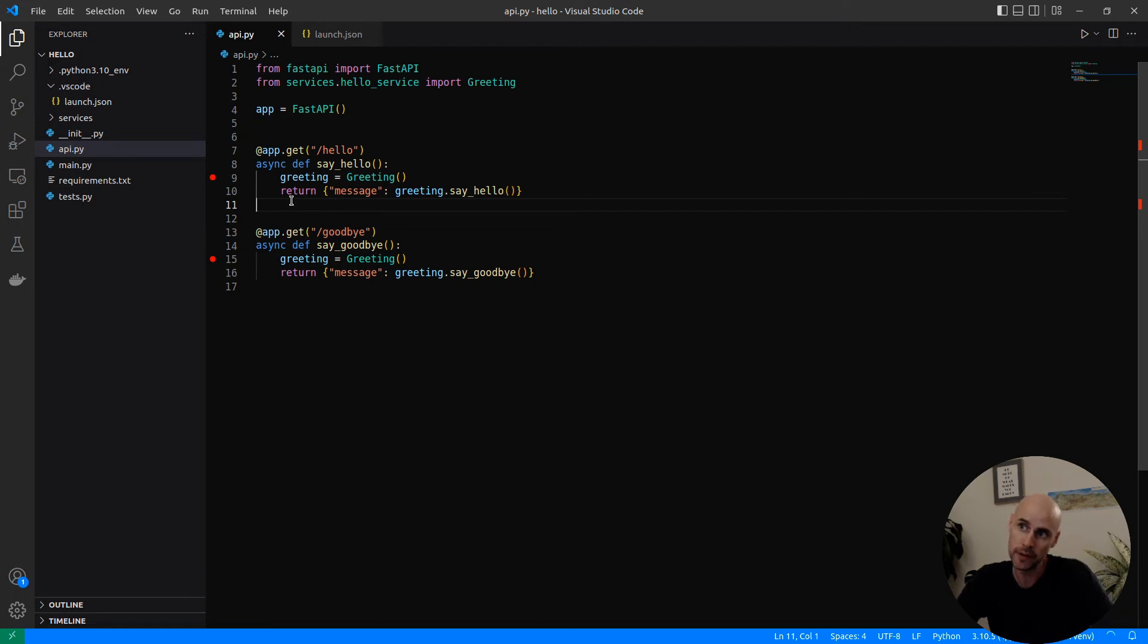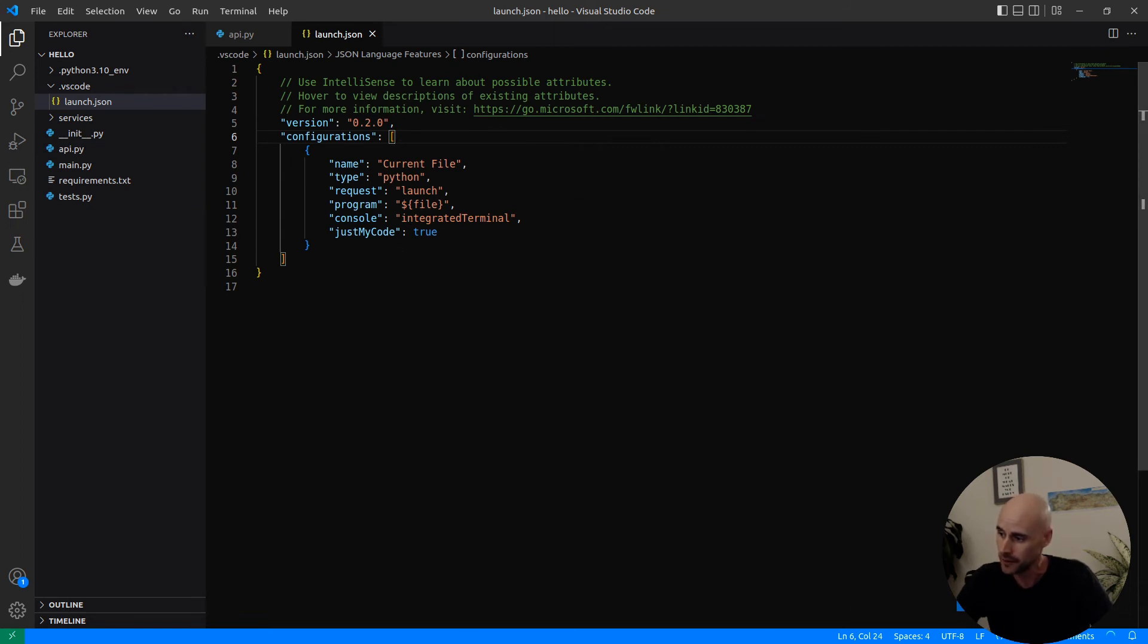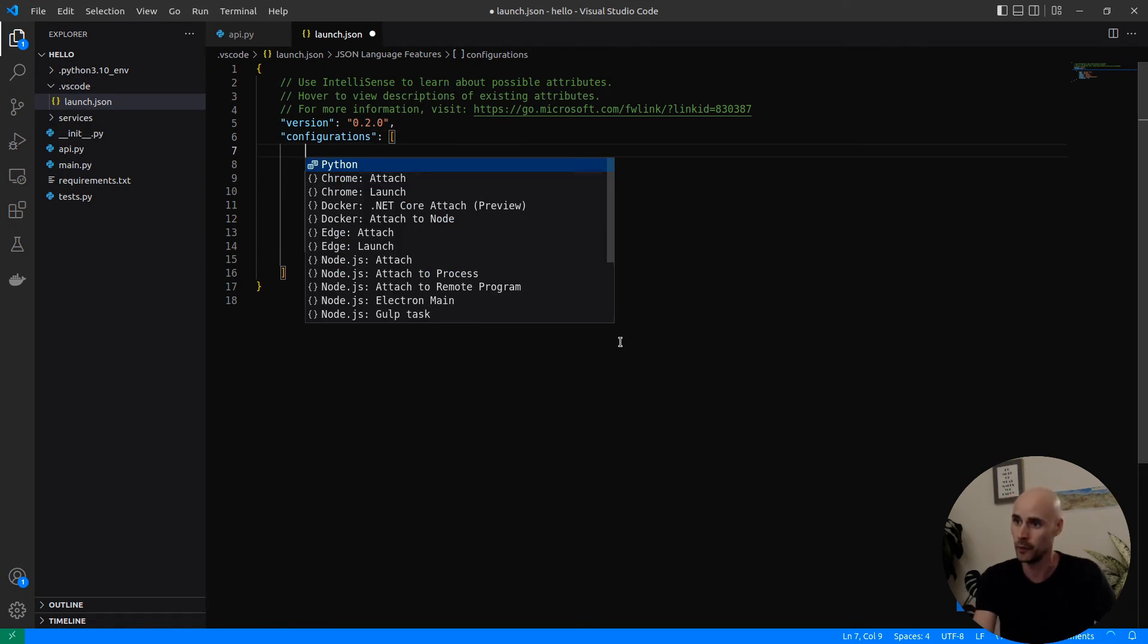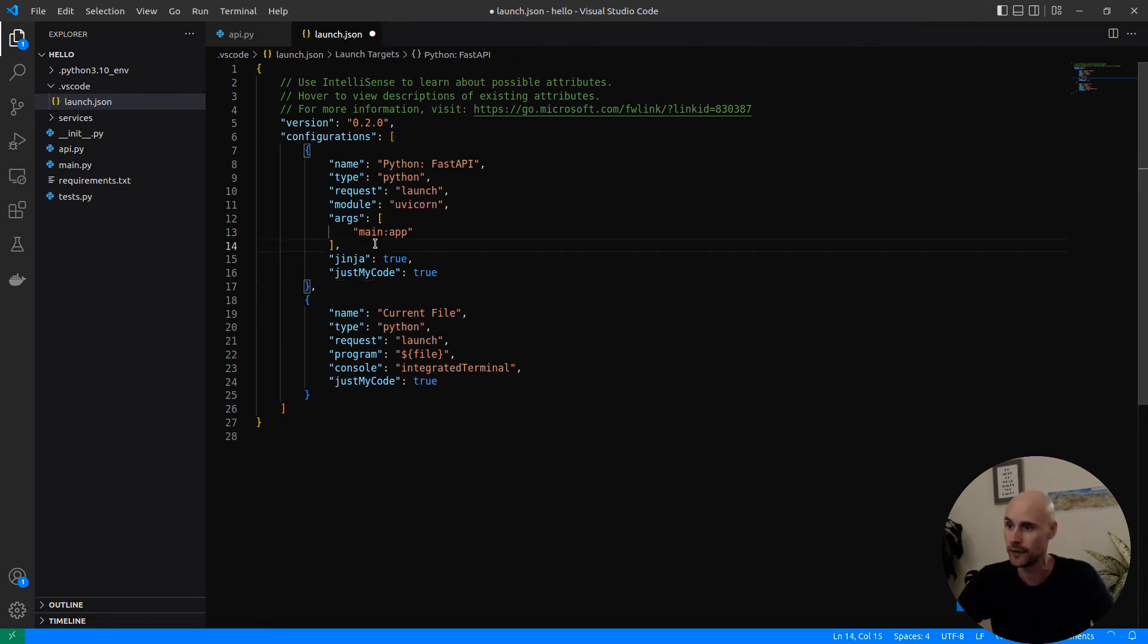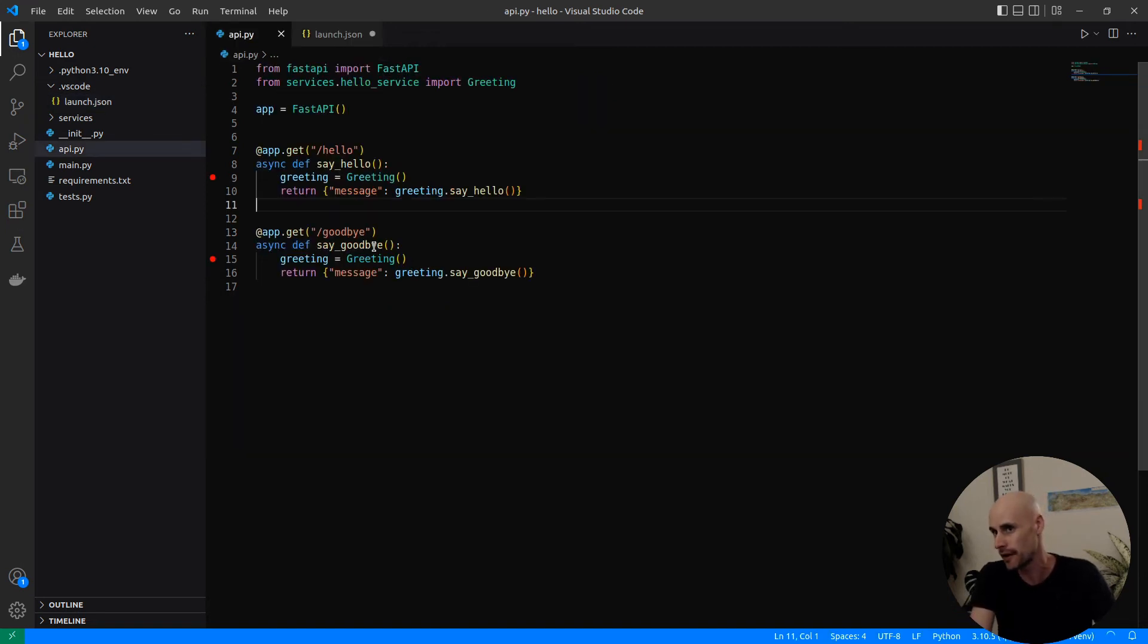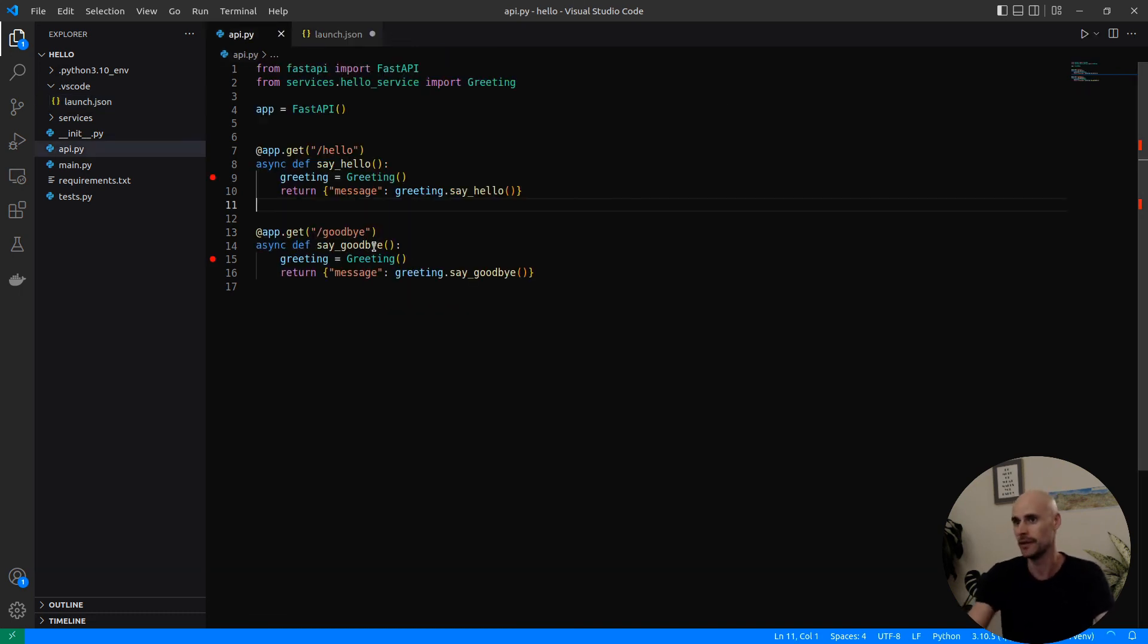If we wanted to run the FastAPI application, we can do something very similar to what we did before. Down here on the bottom right hand side, you would just add configuration. We want a Python configuration, we want it to be a FastAPI configuration. Visual Studio Code will assume some defaults. For example, it'll assume that the app is called main. In our case, our app is actually called API, then app is the name of the instance of FastAPI itself. So that doesn't need to change.